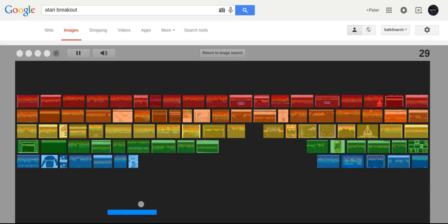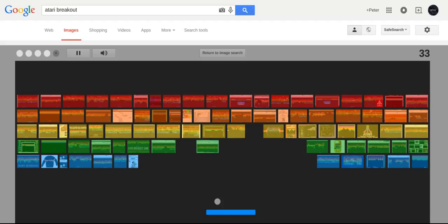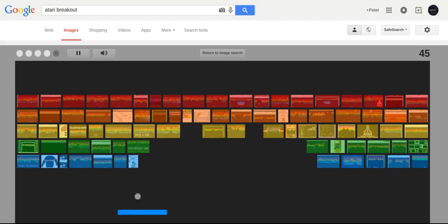And then you can return to image search. It's pretty cool.